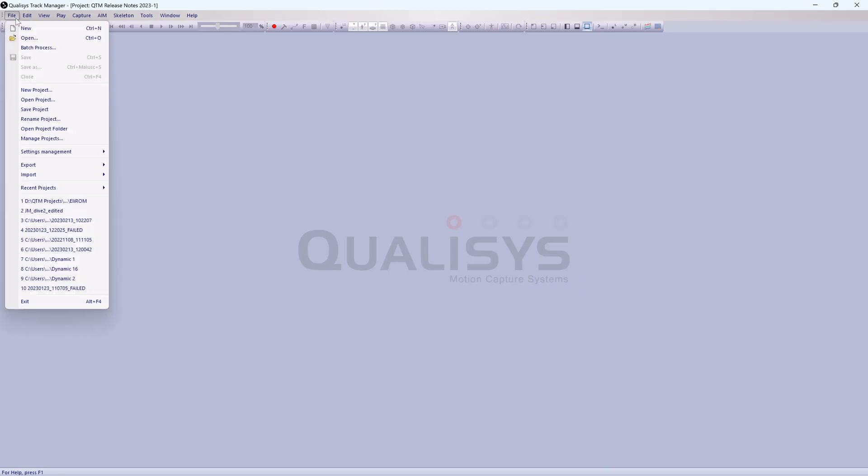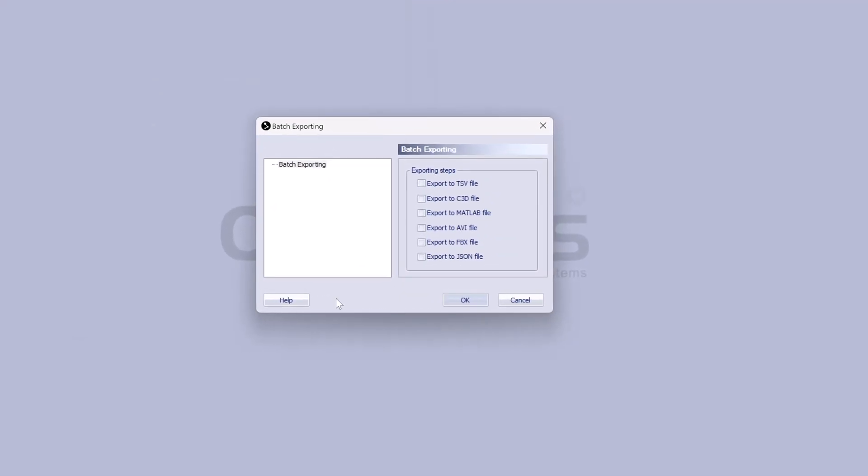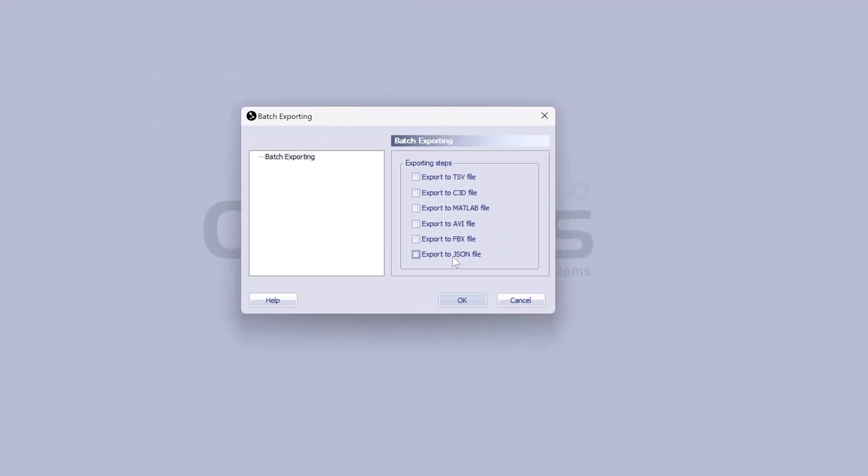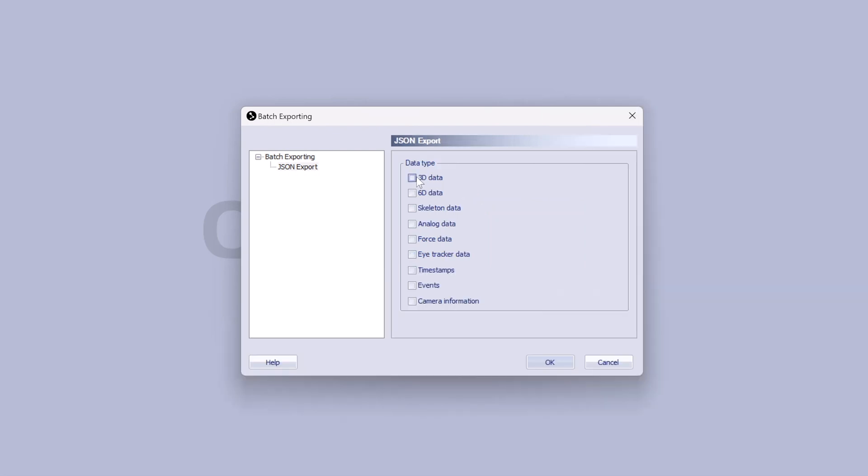Exporting multiple files has been simplified through the new Batch Export dialog. QTM has also added exporting to JSON files, which support various types of measurement data as well as camera information.